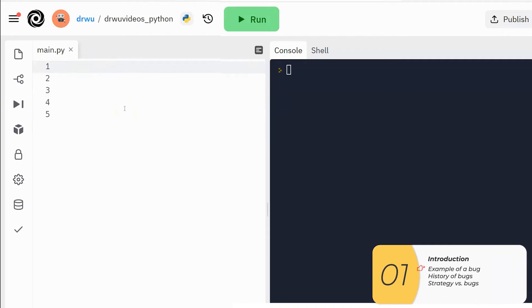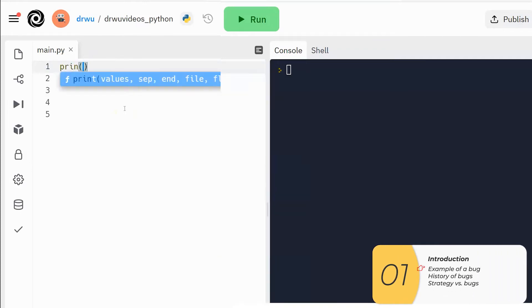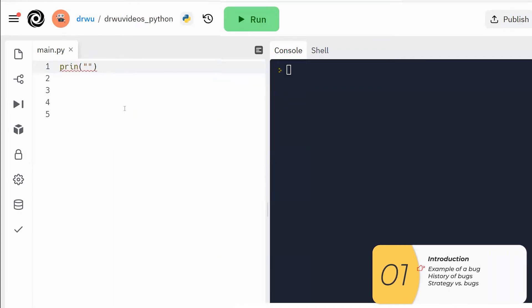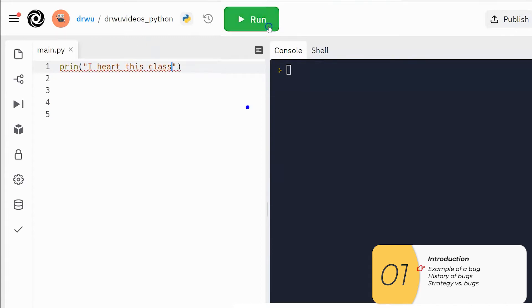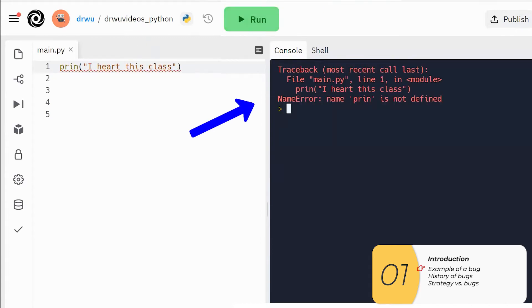So here I am writing a Python program. I'm doing it wrong — I'm typing 'prin' instead of 'print'. I'm not typing what I'm supposed to be typing, and when I run it I get this error on the right side: name error, and my program doesn't work.